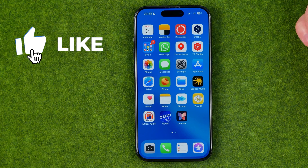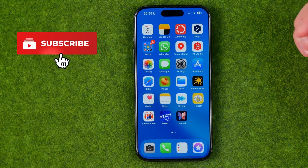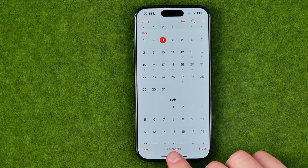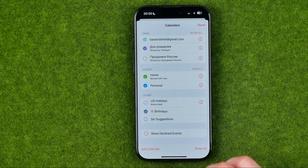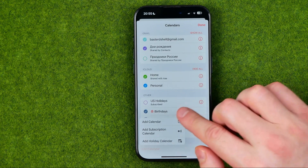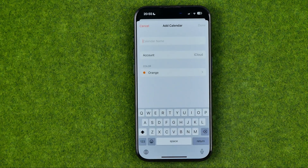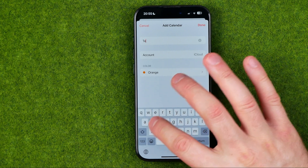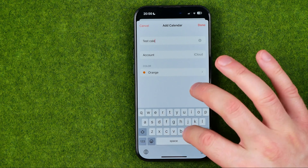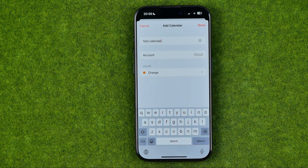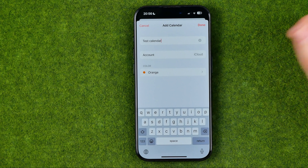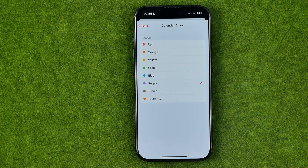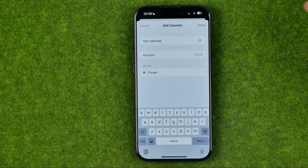First we need to open up the calendar app. Down below, tap 'Add Calendars', then 'Add Calendar', and 'Add Calendar' again. Enter a name for your calendar — I'm just going to enter 'test calendar'. Then we can choose a color; I'm going to pick purple, and then to save it tap 'Done'.